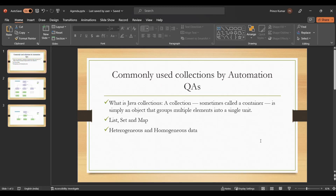Welcome back to my channel, Prince Automation Destination. Today we are going to discuss the Collection Framework in Java. First, let's understand what a collection is. A collection is nothing but a group of items — like when you go to a shop and they say they have a collection of shirts. Similarly in Java, to group up data, we have the Java Collection Framework.